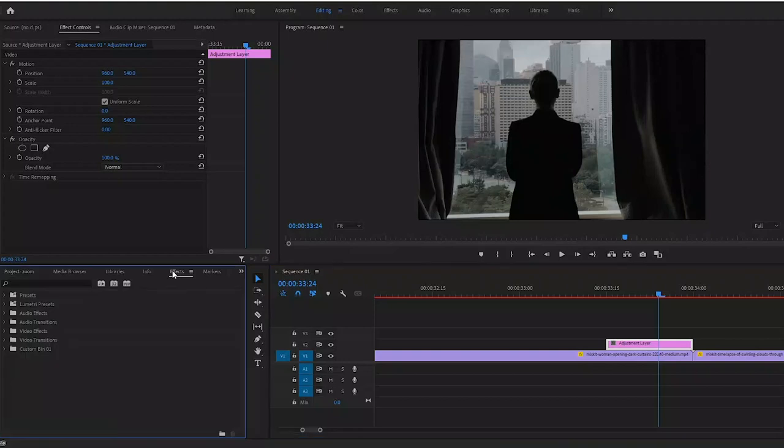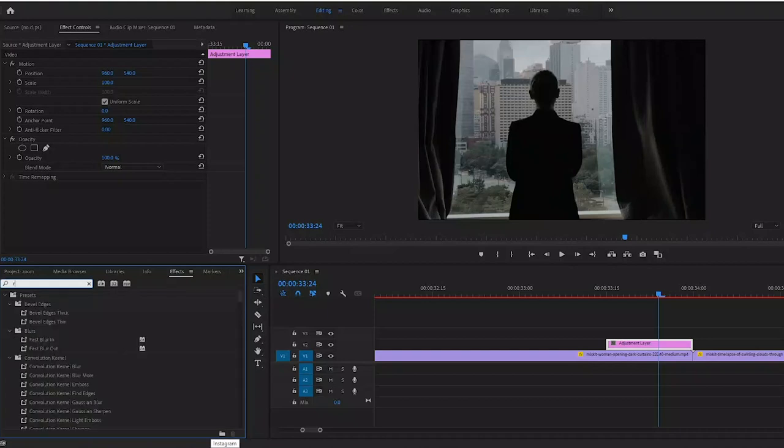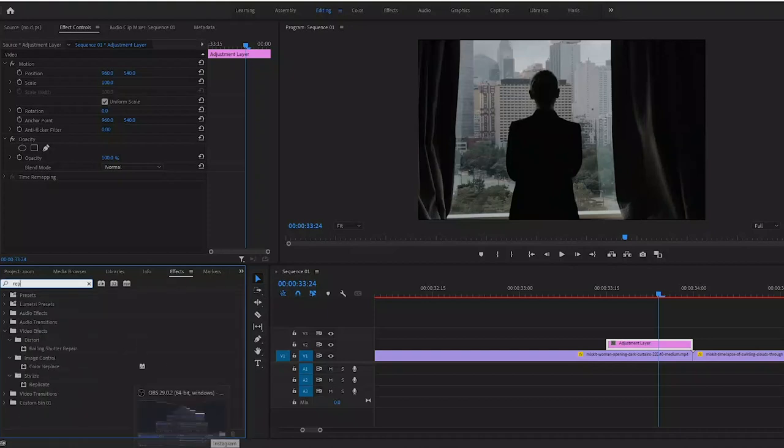Now what we need to do is actually create the base of this effect. This is the hardest part, but once you're done it is very easy. Go to the effects tab and type in replicate, then drag replicate onto your adjustment layer.